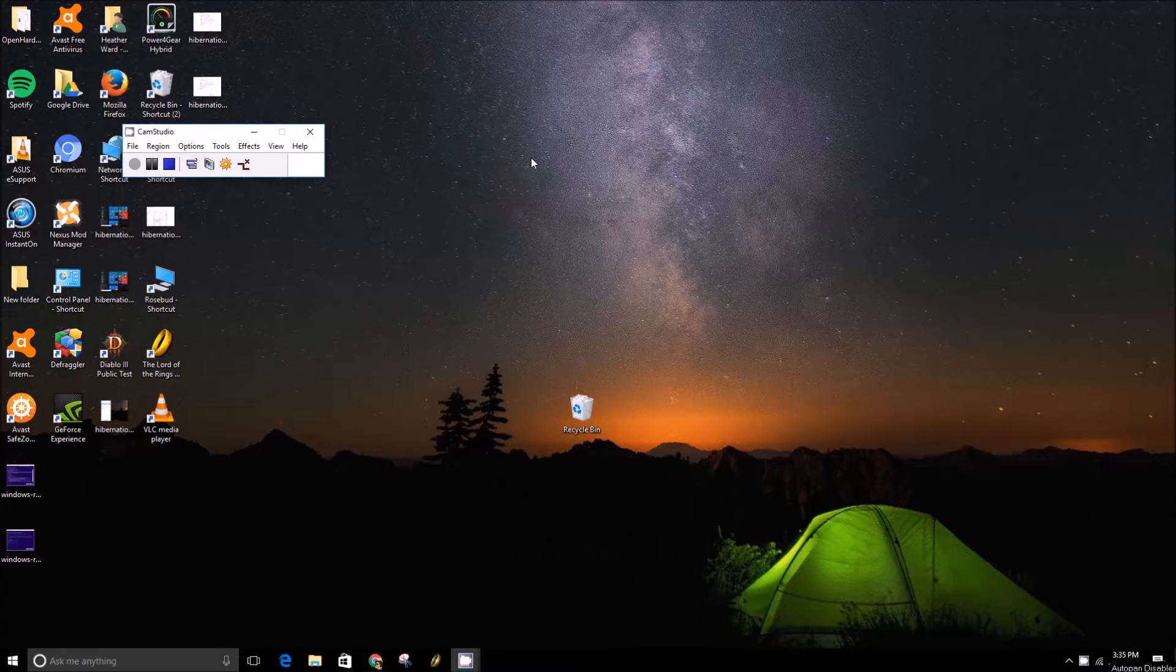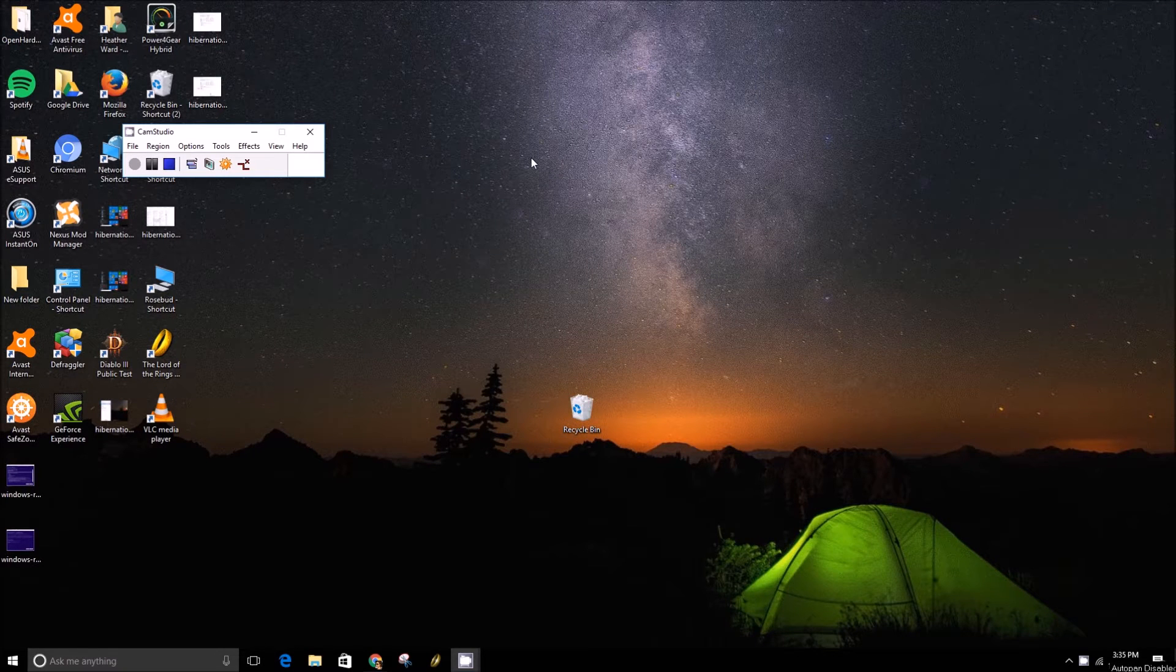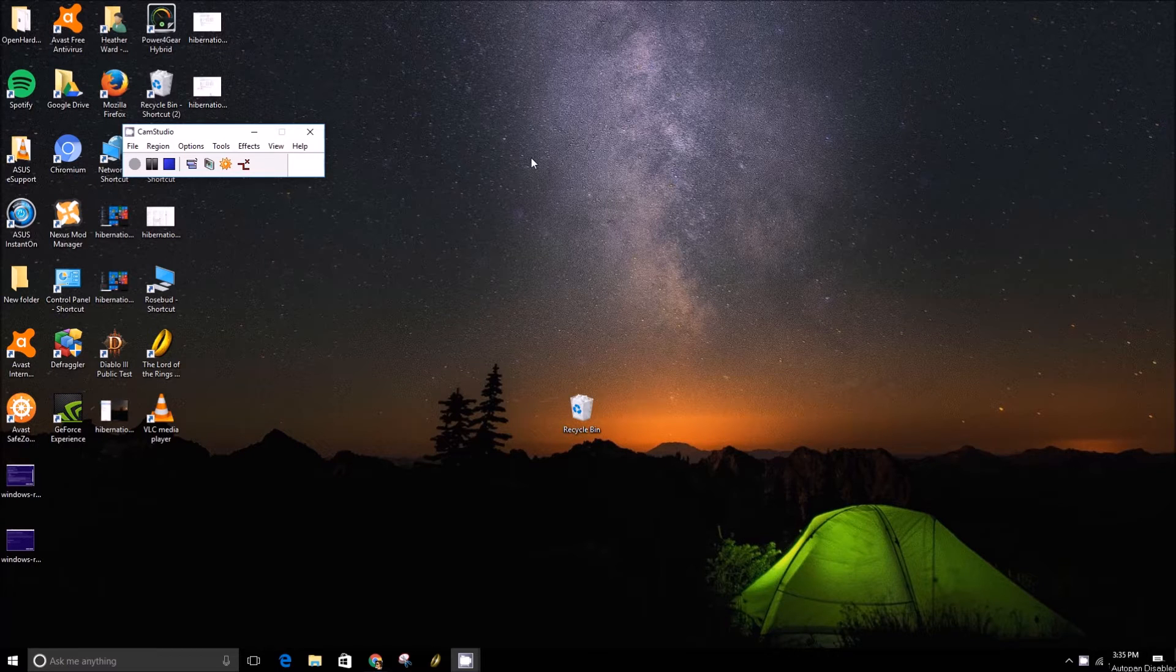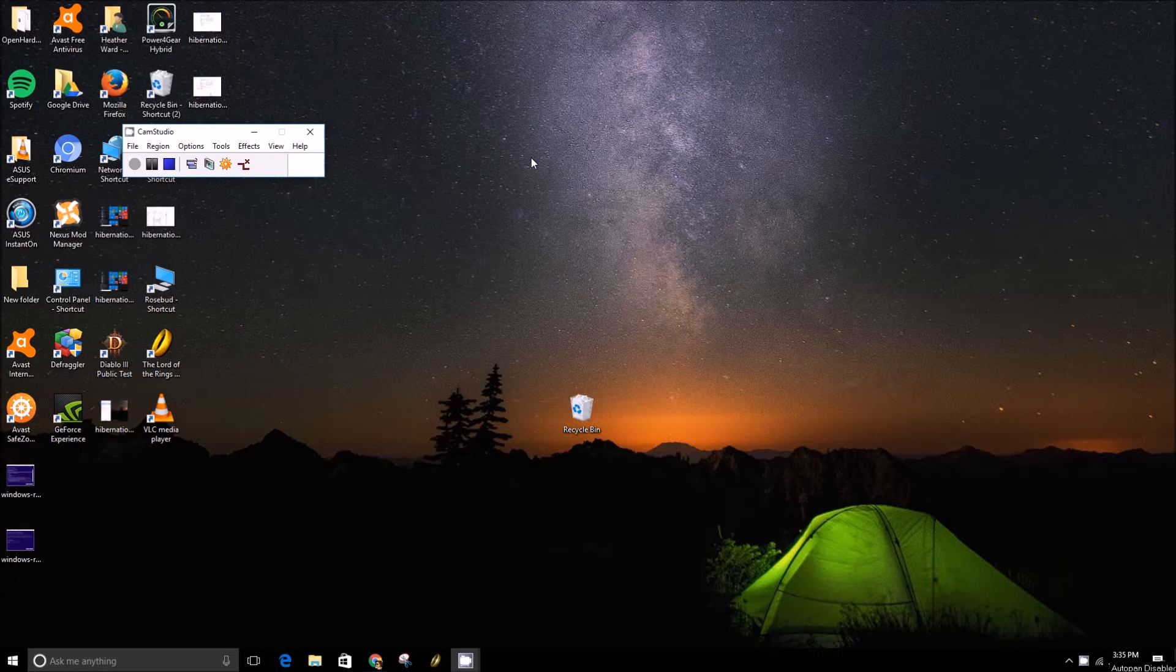Hey folks, this is Brad with PCMech.com and today we're going to show you how to essentially get rid of all the bloatware and maybe clean up Windows if it's running a little sluggish.